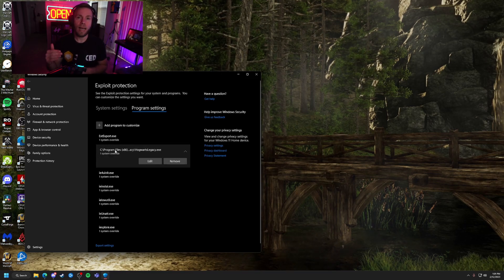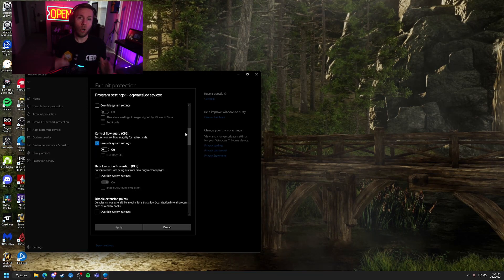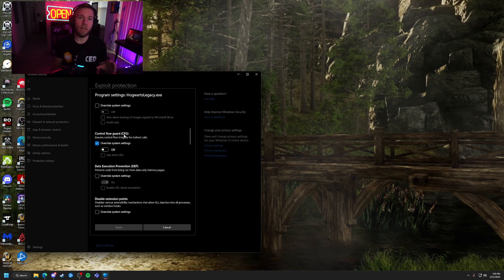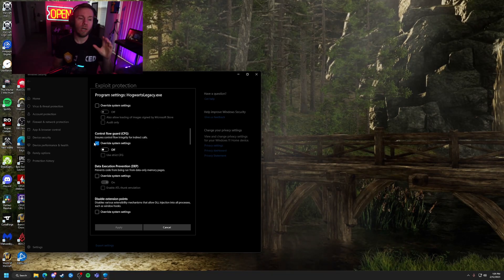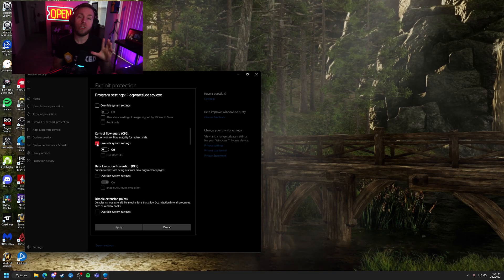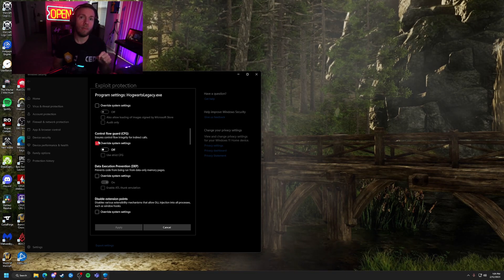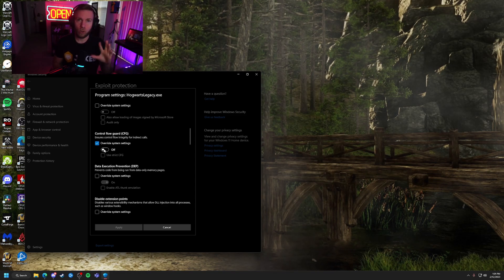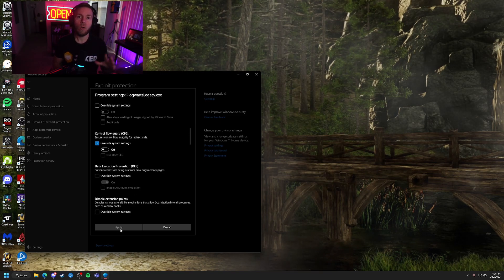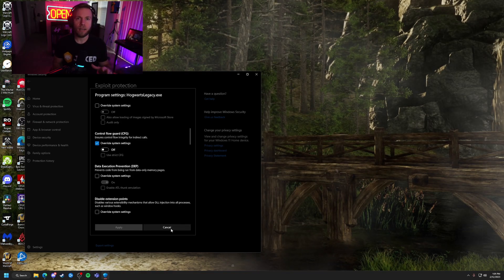You will then scroll down the list until you find Control Flow Guard. On my screen here, you can see that it's already checked to override — yours will not be, so you'll want to select that. Once you do that, turn that setting off. Make sure it is off and that you have overridden the previous setting. Then close that all out and restart your PC.